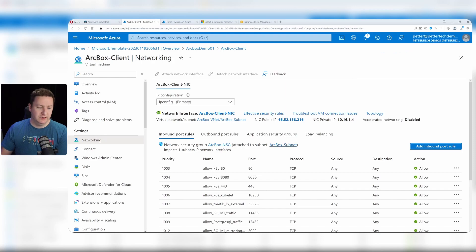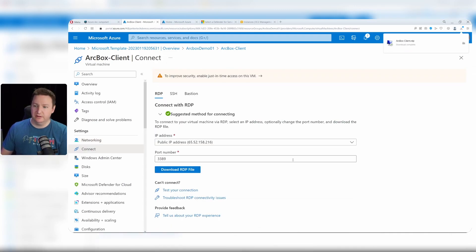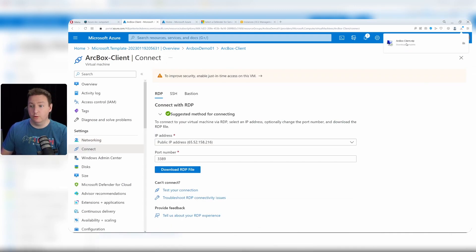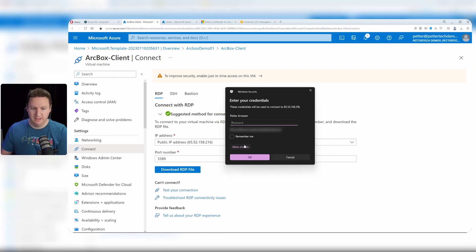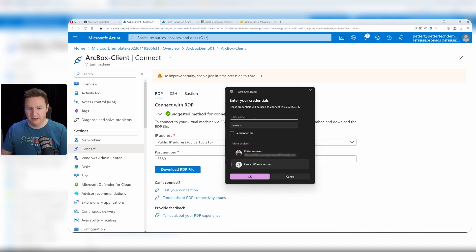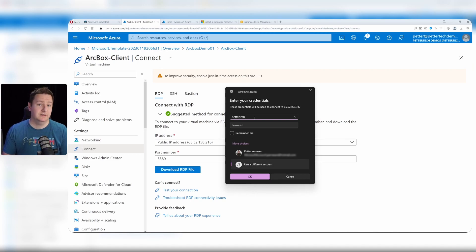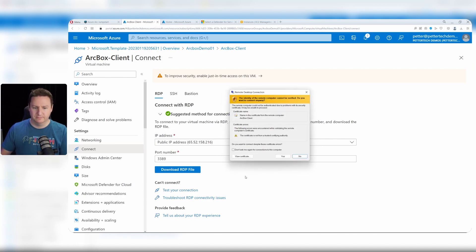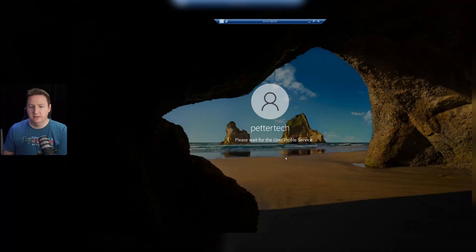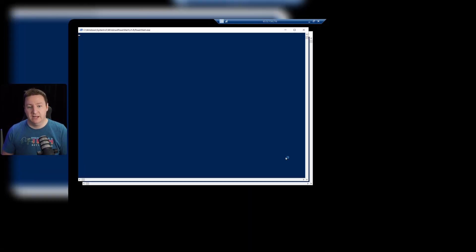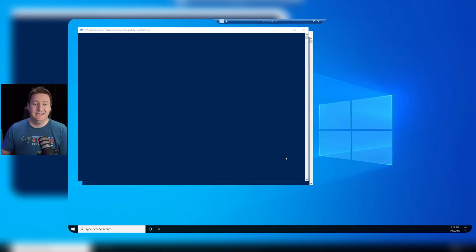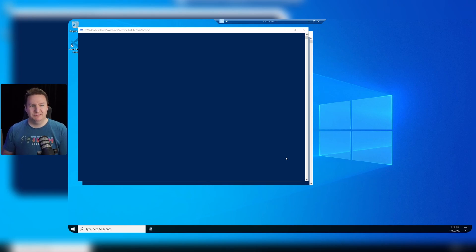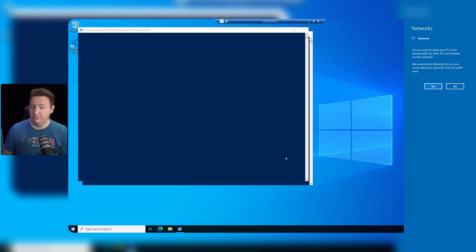Once that's completed, go back to connect and click download RDP file, open that RDP file, click connect, then more choices, use different account and input the username and password I specified during deployment. Hit OK. And yes, of course, accept the certificate. Now, once we're logging in, we should see a couple of PowerShell windows pop up. Those are the post deployment tasks that we need, so we'll leave these running. It will usually take somewhere near half an hour. After that, the post deployment should be done.